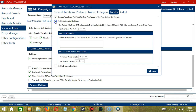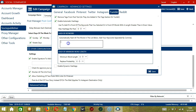Check the first one to remove tags from your Tumblr post. Check the second one to enable automatic hashtags. You can specify the maximum number of hashtags per post. You also have the option to hash by keyword.